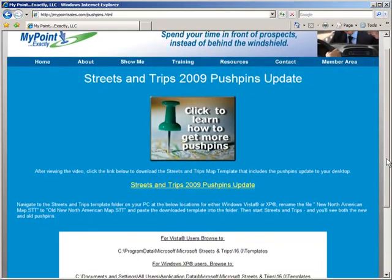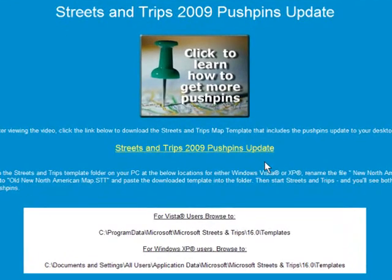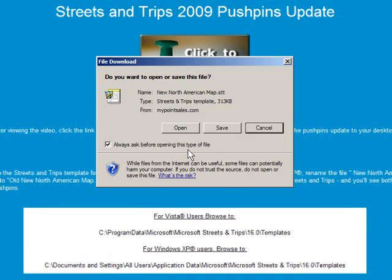First, click on the Streets and Trips 2009 pushpins update link on the update webpage. This is a new Streets and Trips map template that includes both the new pushpins as well as pushpins from previous versions. Save the file to your desktop.